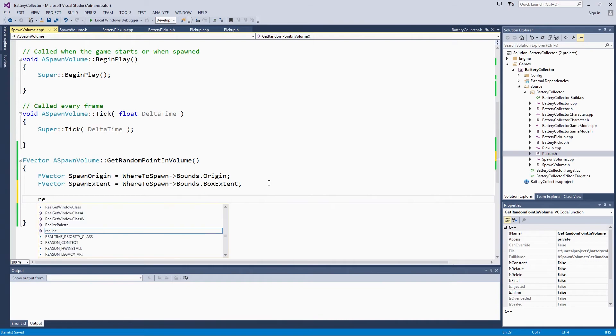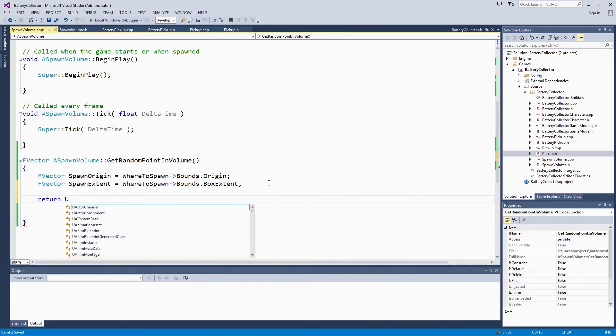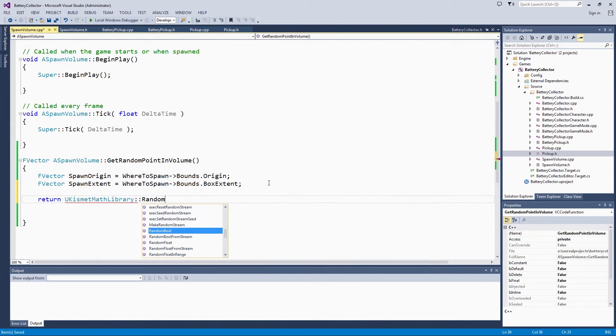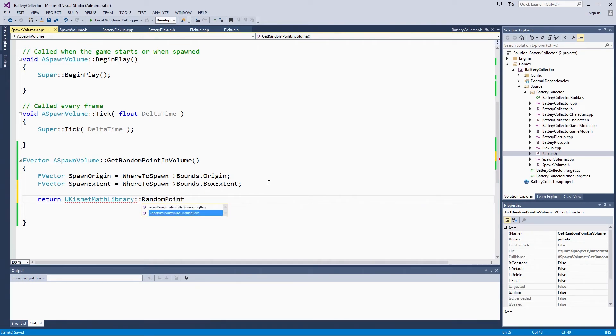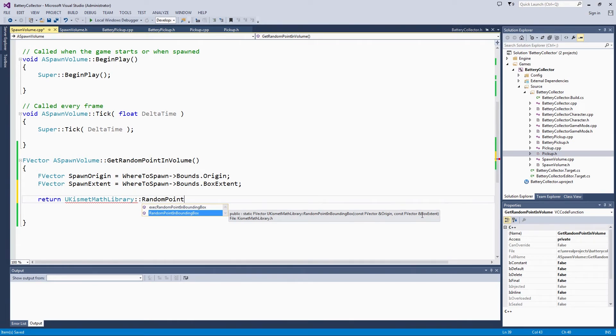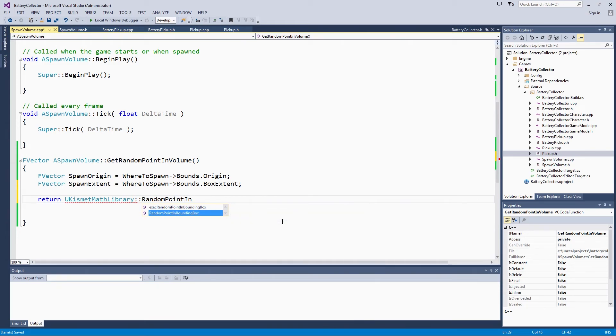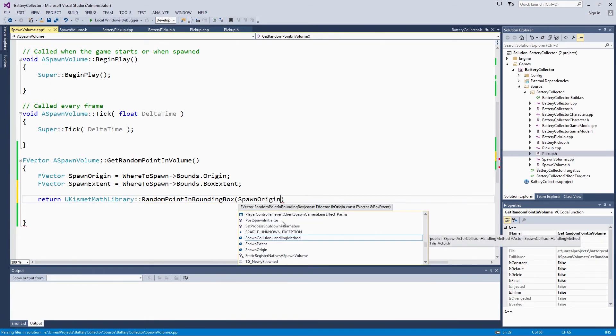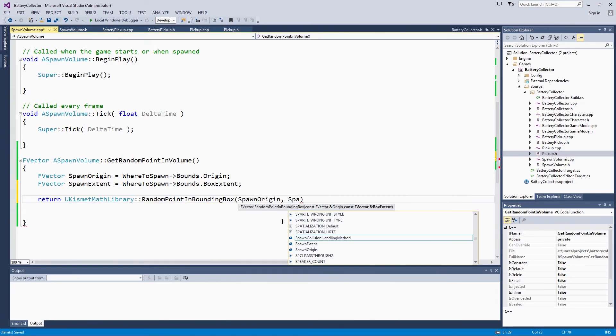UKismetMathLibrary. Use AutoComplete. There is this random point in BoundingBox. If you look right here, it returns a vector, it takes the origin and the box extent. It is in KismetMathLibrary.h if you want to go check it out. We will supply the SpawnOrigin and the SpawnExtent that we pulled out previously.